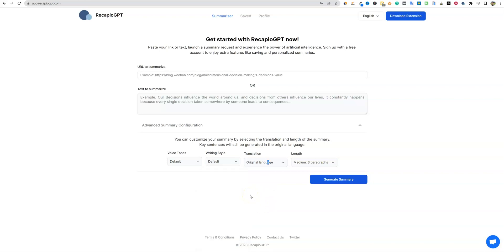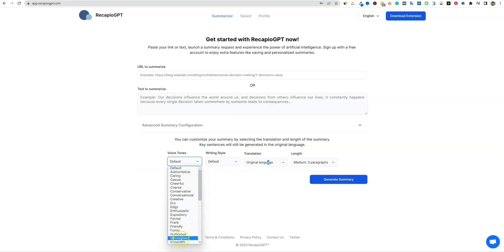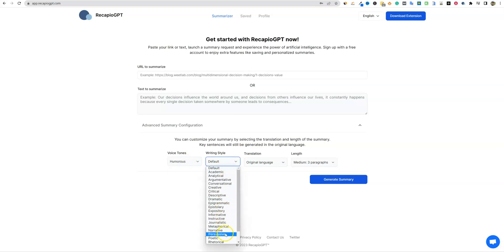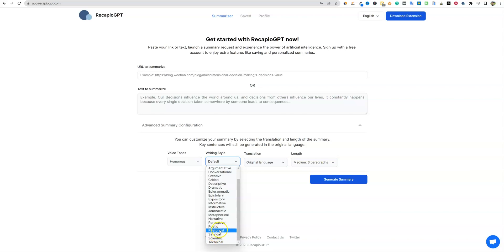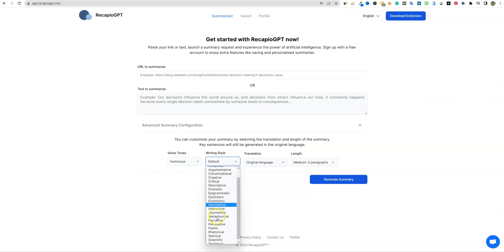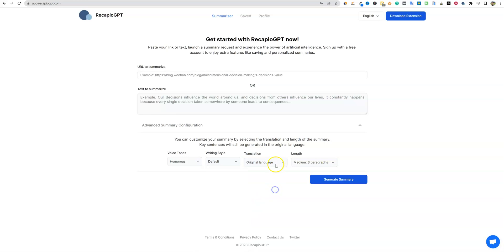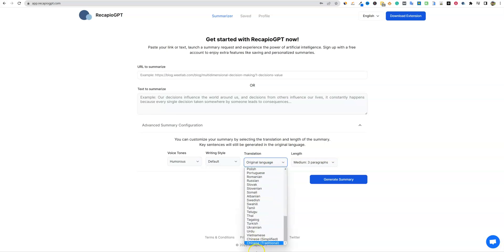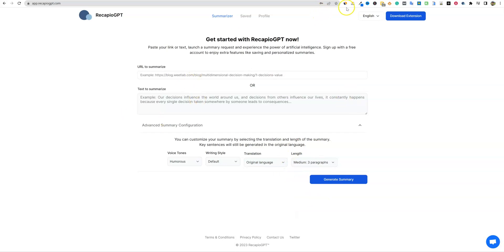So if you have a humorous website, you could come over here to voice tones and go humorous. And then writing style, you could also come in here and write, I have a hard time with that word, satire. I'm just going to say that. And let's see over here, creative. So you might get some funny, creative summaries if you select that, but that might be a really good combination right there. And then translation, you can actually have it translated into all these different languages right here and so forth. So you can use the site in here. Really cool.